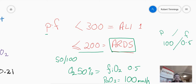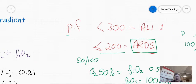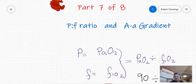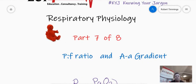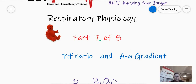That's the PF ratio. I'm going to pause the video there — that was part 7A. We'll come back and do part B in just a second. You'll have to click the next video. Bye.